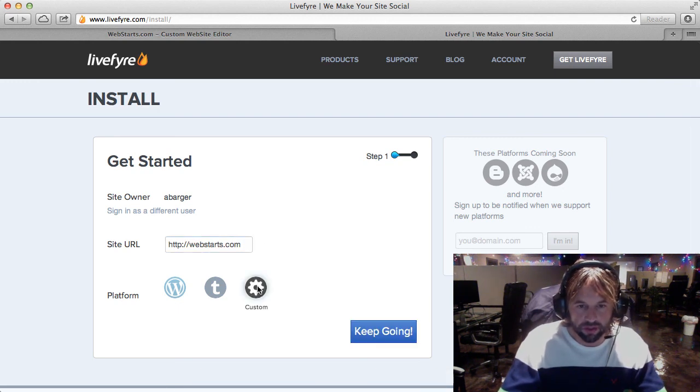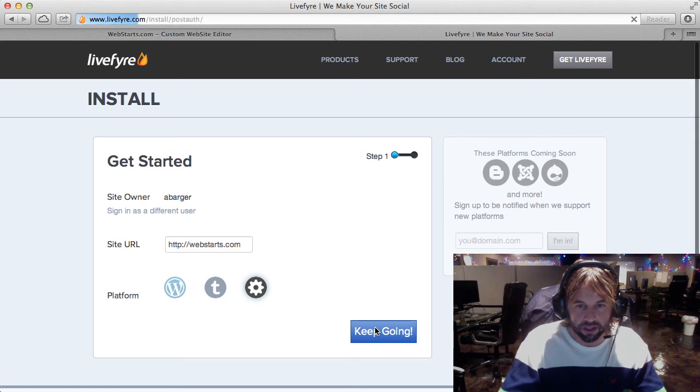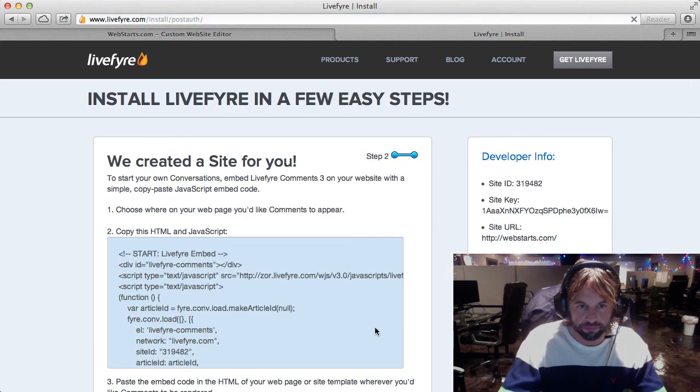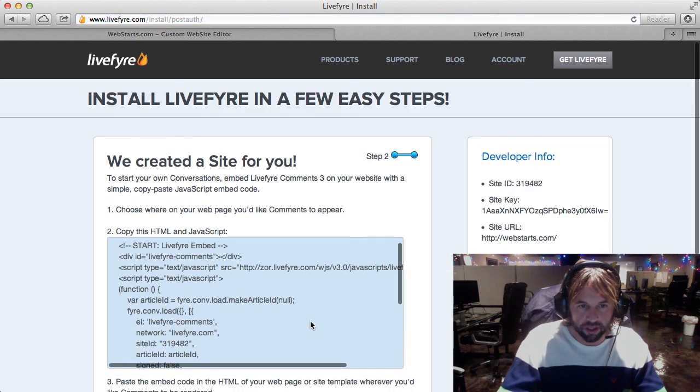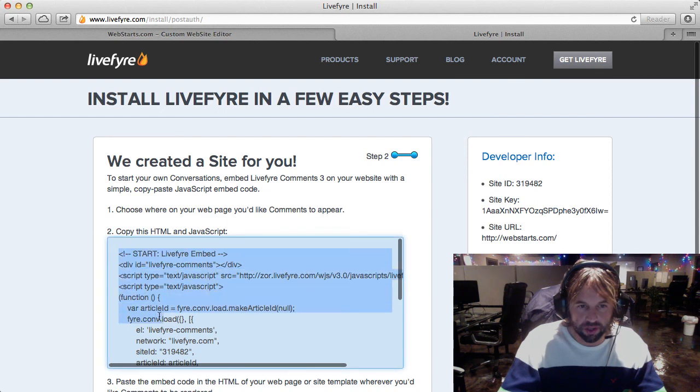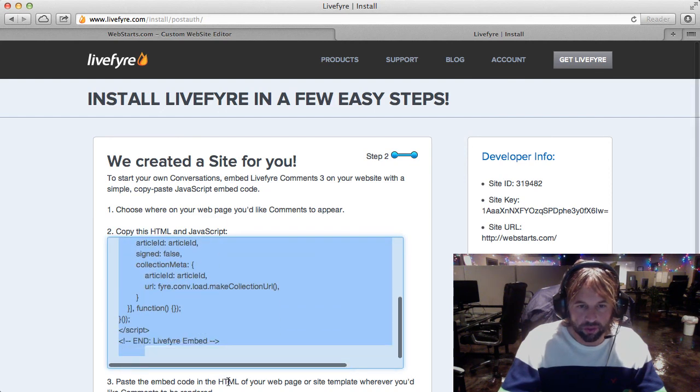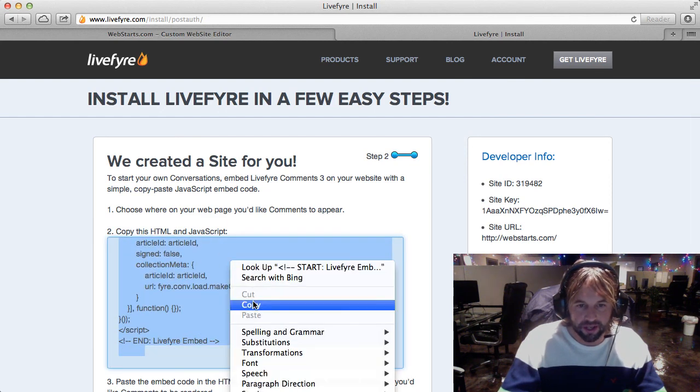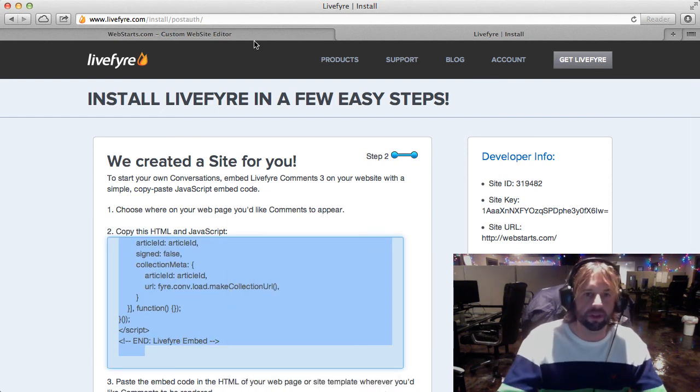And then what you're going to do is click on this custom link and then click keep going. And from here what you're going to do is select this code and you're going to right click and choose copy.